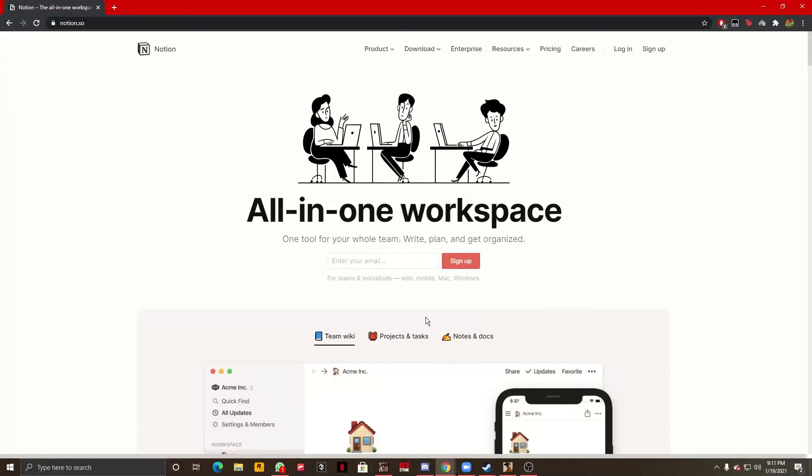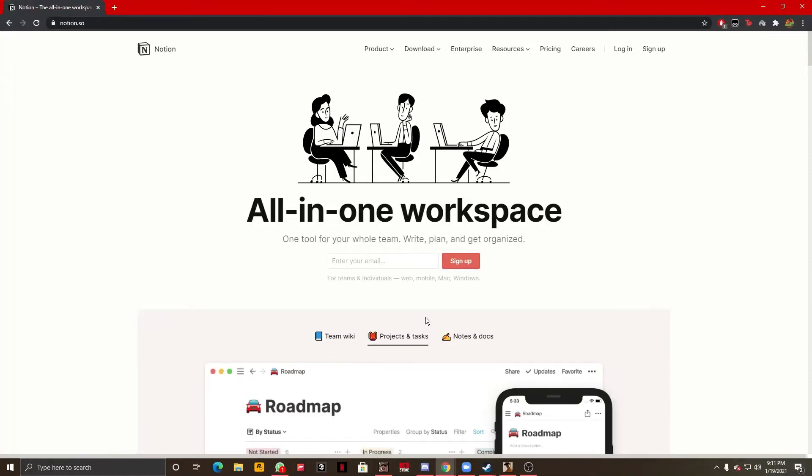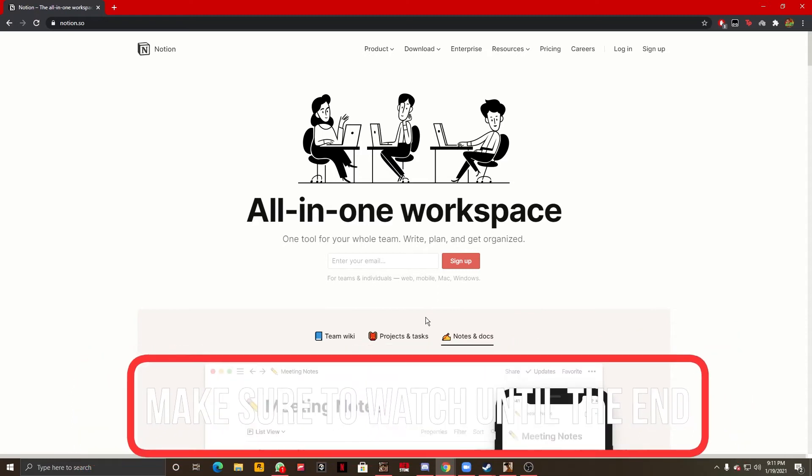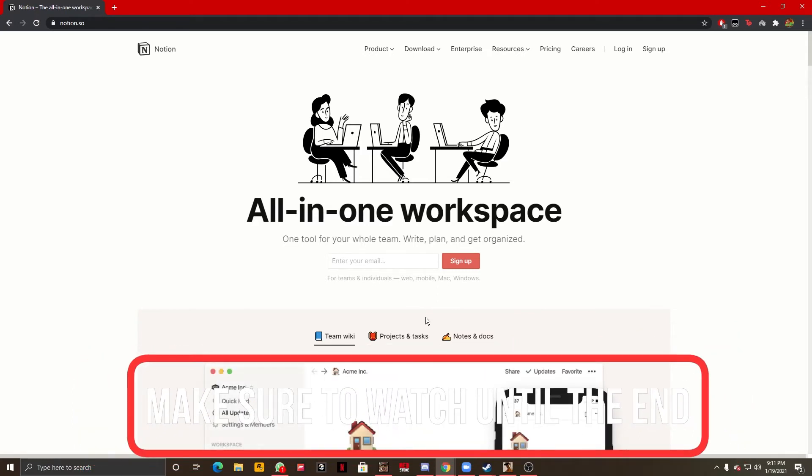Hello guys, this is Autosocials and today I'm going to show you how you can download the Notion app on your Windows computer. Now this is extremely simple so let's not waste any more time and get right into it.